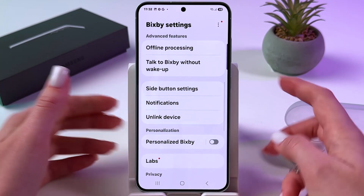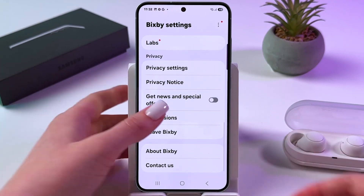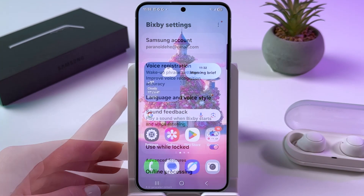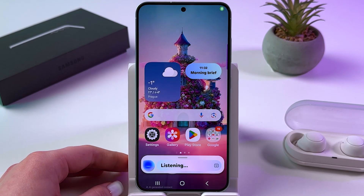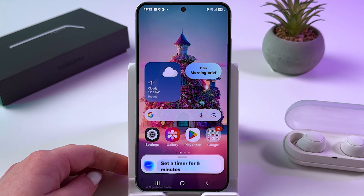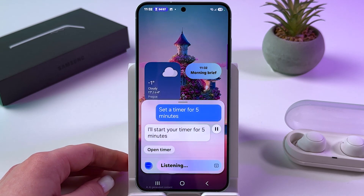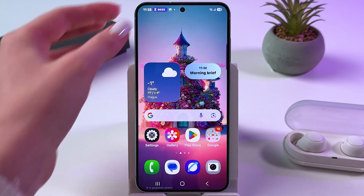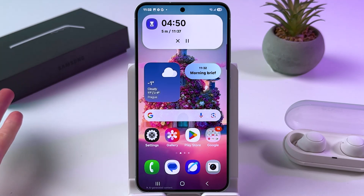So just adjust Bixby's settings, and now let's try this out. 'Hi Bixby, set a timer for five minutes.' And Bixby responds: 'I'll start your timer for five minutes.' We just enabled Bixby and it helped us set a timer for five minutes.